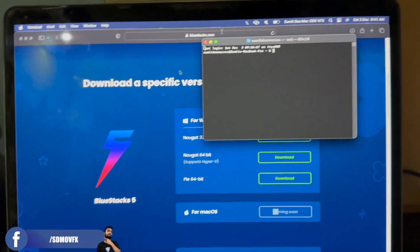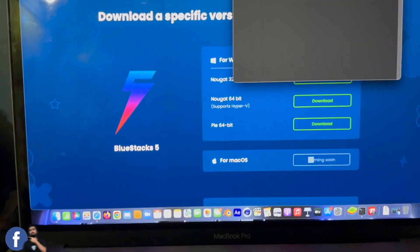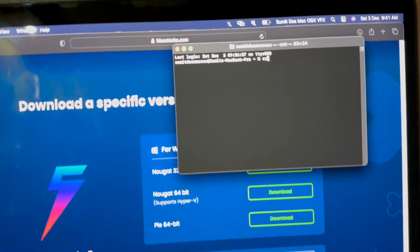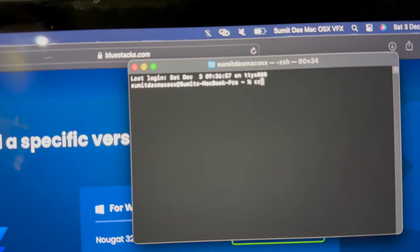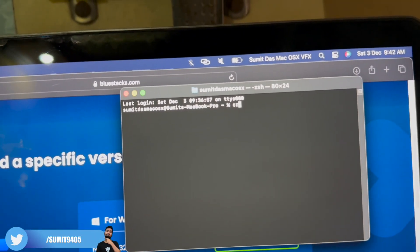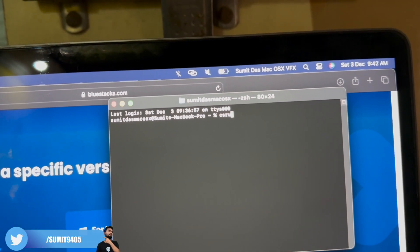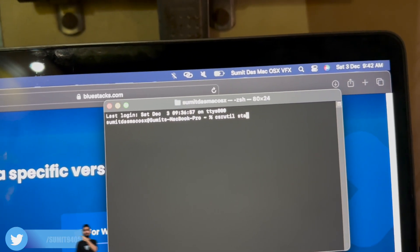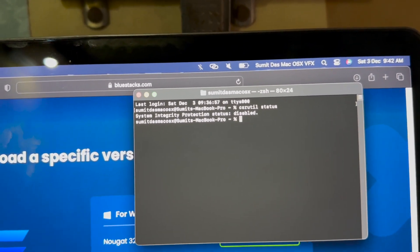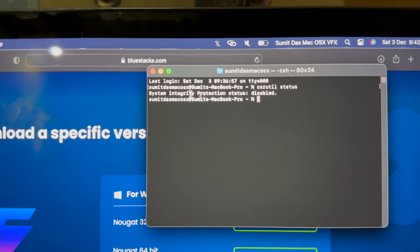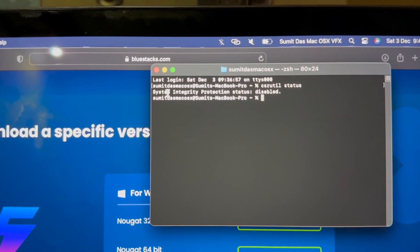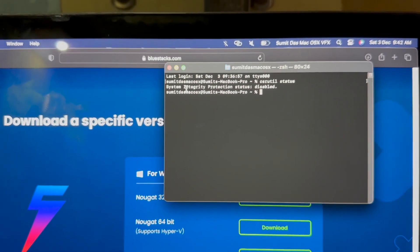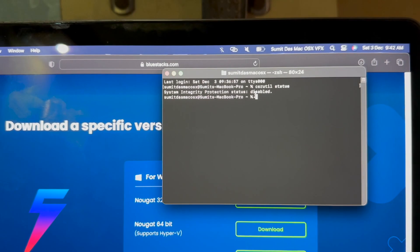Start the Terminal and type 'csrutil status' to see if System Integrity Protection is enabled or not. It should be disabled to get the allow option in System Settings.